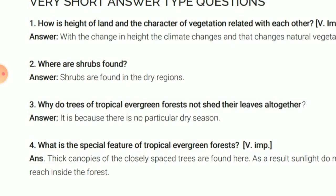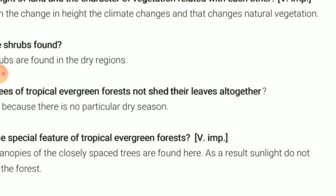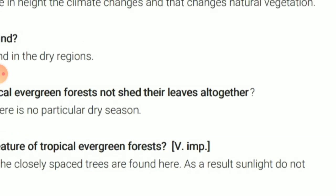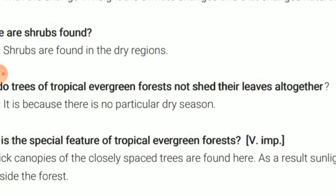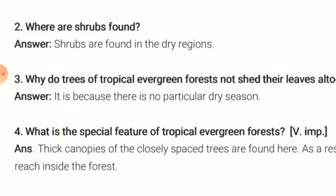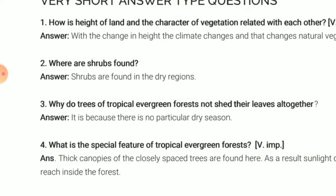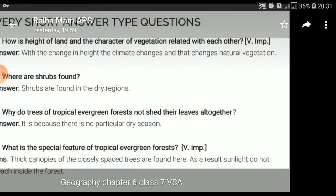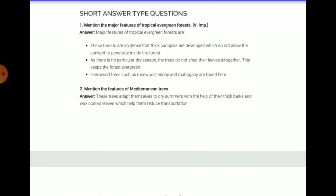As a result, sunlight does not reach inside the forest. Because the leaves are not shed and it is a very dense area, sunlight does not fall on the ground.